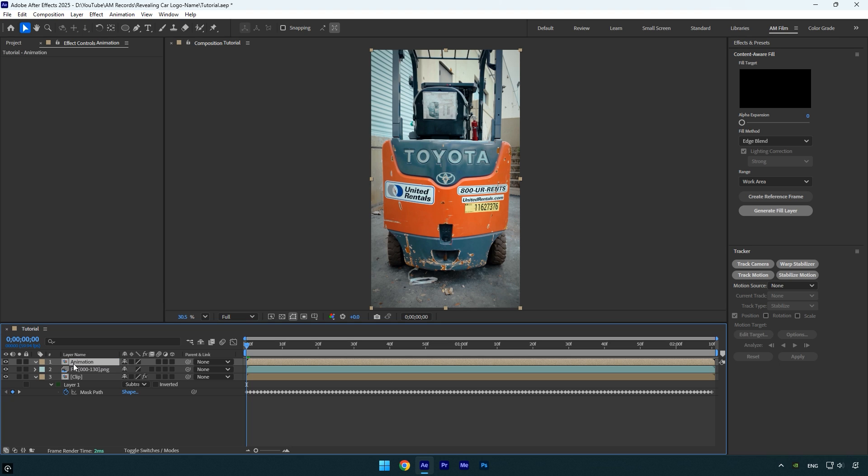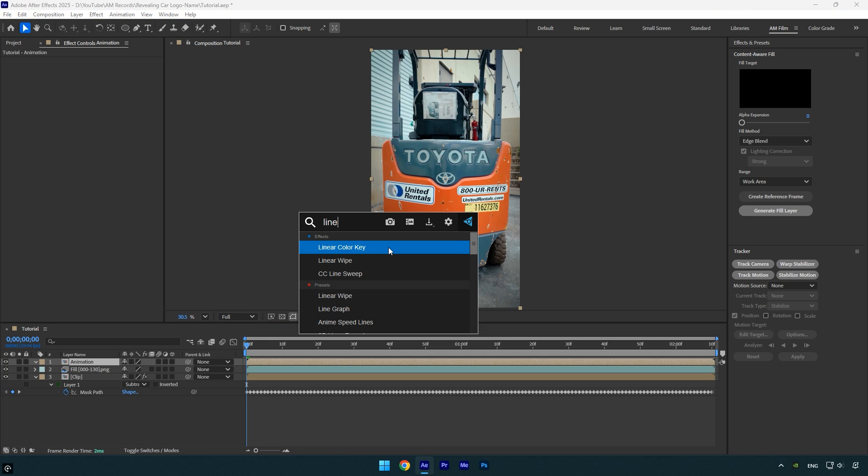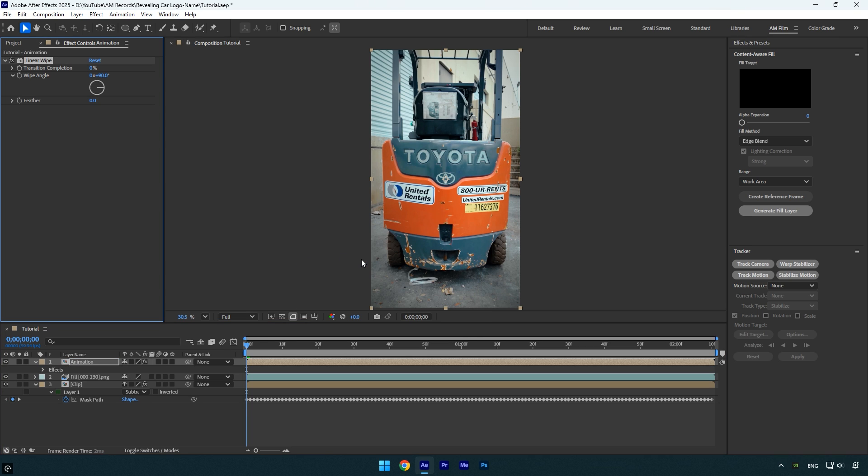To animate the name, I'll use the linear wipe effect. There are several ways to animate a logo, but linear wipe is the quickest and easiest method. If you want me to cover other animation techniques in future tutorials, let me know in the comments below.